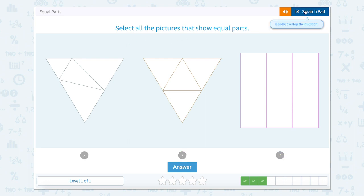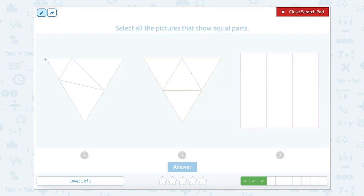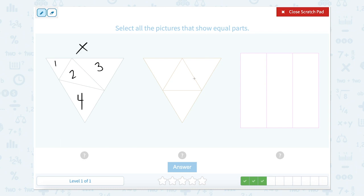Select all the pictures that show equal parts. When I'm looking at this one, I see one, two, three, four. Do we think that these are all equal parts? No, I can see that one is much smaller than four or three, and two is kind of in the middle. So these are not equal parts. Let's look at this one — one, two, three, four — and all of these triangular pieces look like they're all equal parts. So yes, this one does have equal parts.